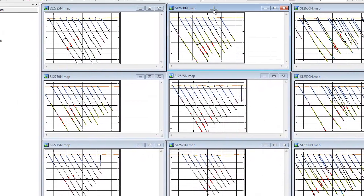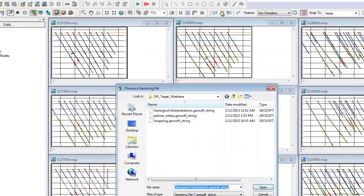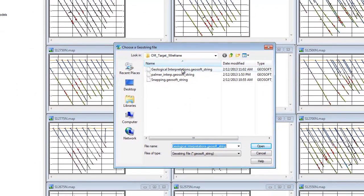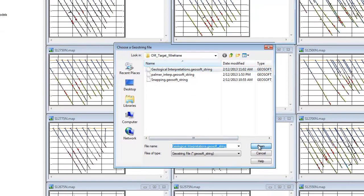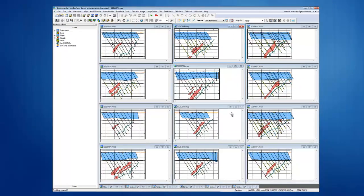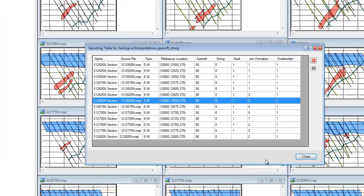If a colleague sends you a GeoString file, you can open it to view the interpretations they have created. You can also view the GeoString table for an overview of the section maps, their location information, and the number of interpretations per feature for each map.